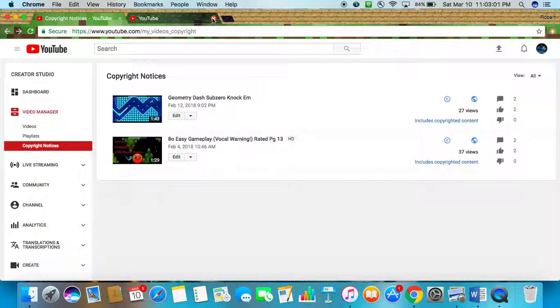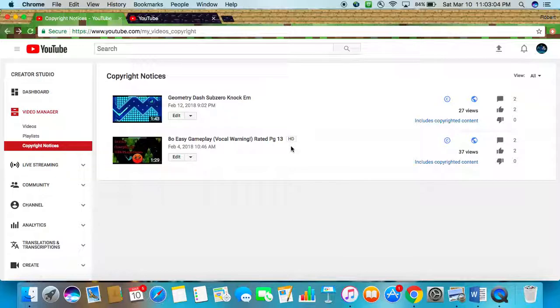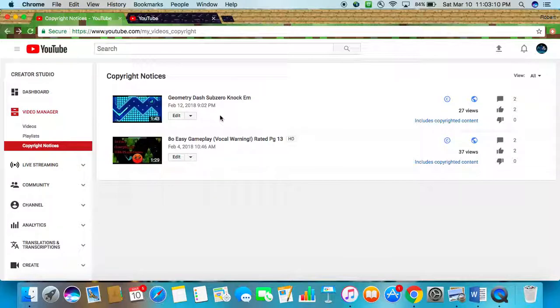Well guys, I do seem to have a problem on my channel. Turns out, I don't know how this happened, but it says that I have a copyright claim on my channel, even though I wasn't trying to copy anything.